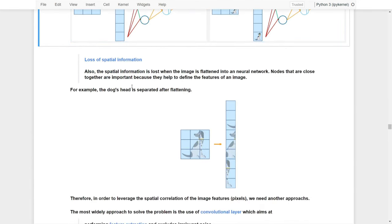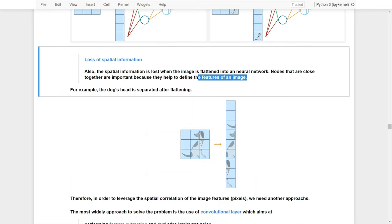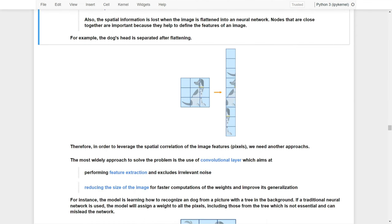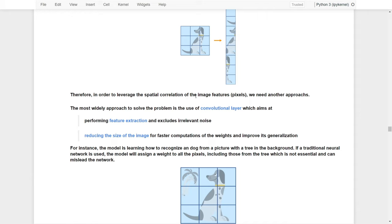The third problem is about spatial information. When an image is flattened in a neural network, the spatial information is lost. Nodes that are close together are important because they help define the features of an image. However, after flattening the image to fit into the neural network, that spatial information is lost. For example, the dog's head is separated after flattening — the information about the head that was close together in the original image becomes separated in the vector. Therefore, in order to leverage spatial correlations of image features, we need another approach: the convolutional layers.